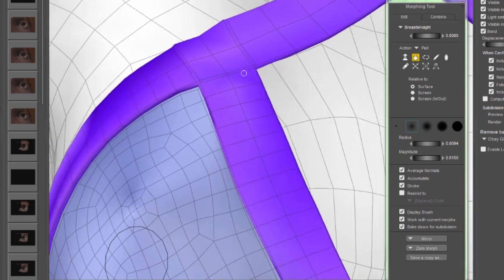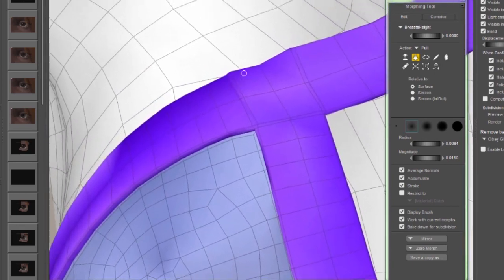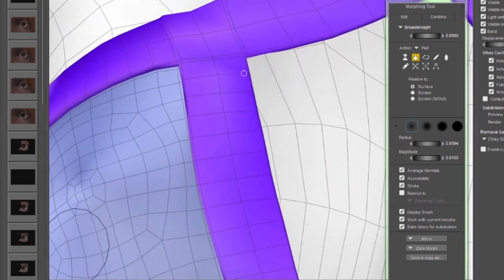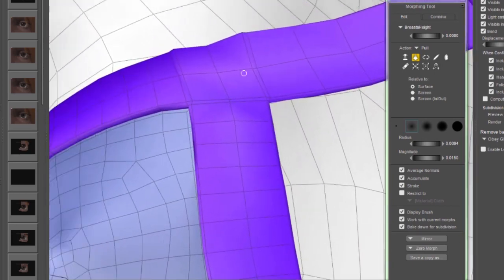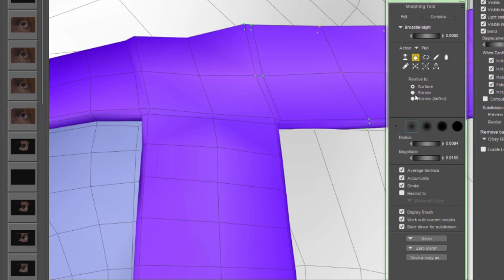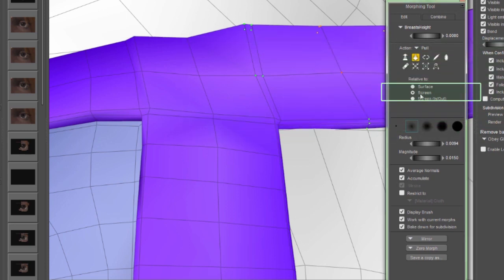Now, while we're here looking at this, there's a little bit of zigzagginess in the morph right here, and I'm going to switch into the screen mode here.